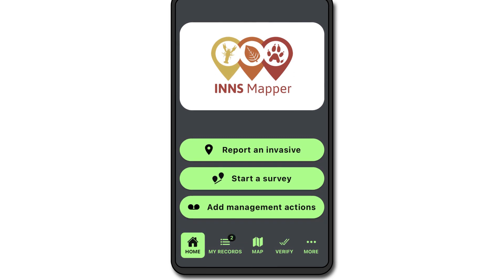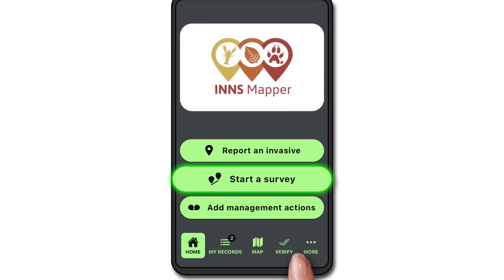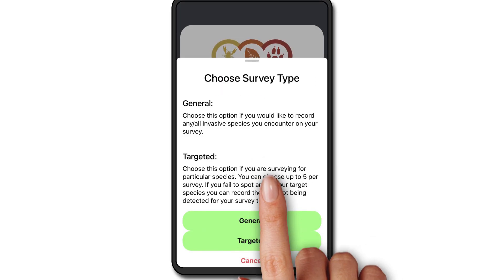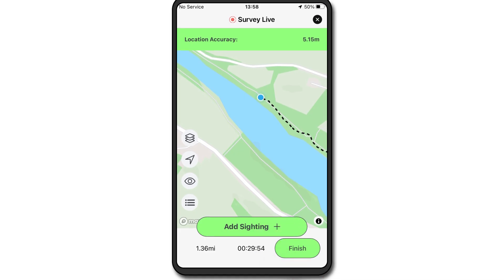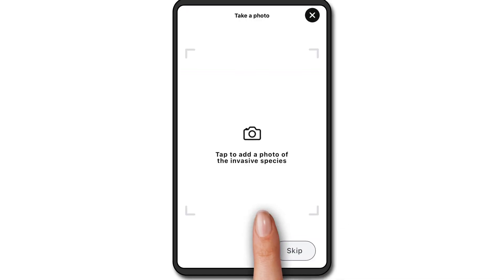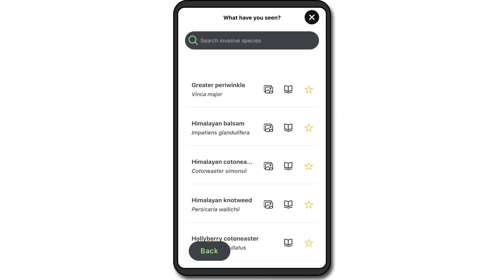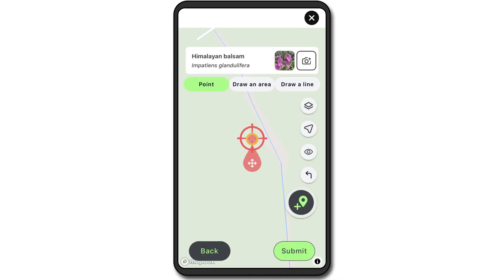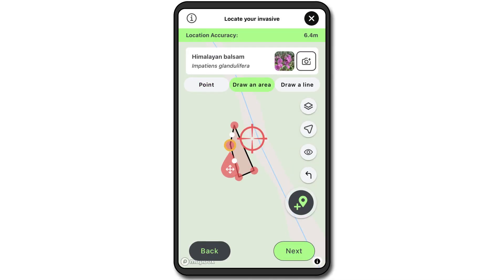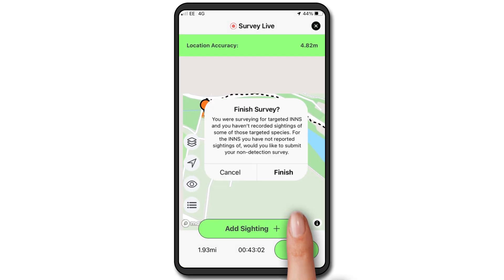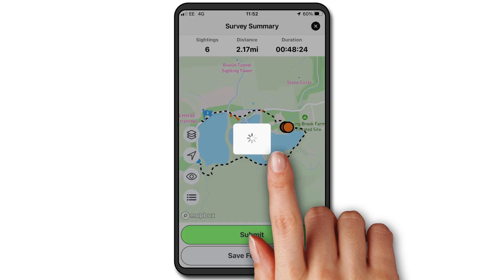A general survey is done in exactly the same way, but you don't choose specific INS to look for. When you see an INS, click 'Add Sighting' and take photos if you can. Continue your survey — the map will show your route and any reports you've made along the way. Click 'Finish' when you're done, then submit the report.